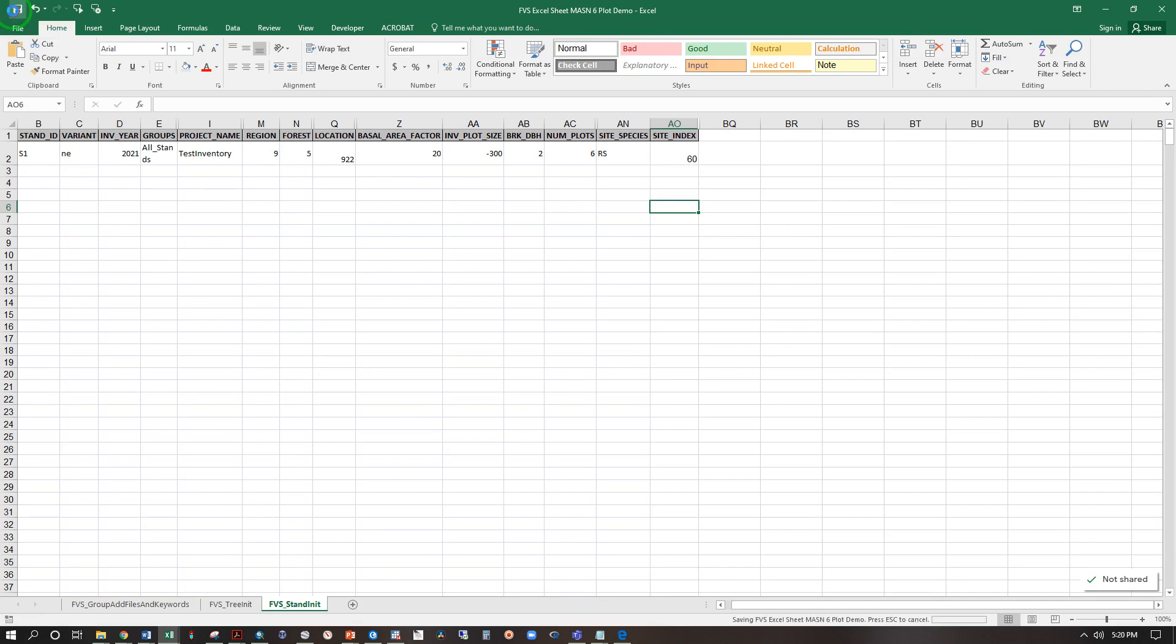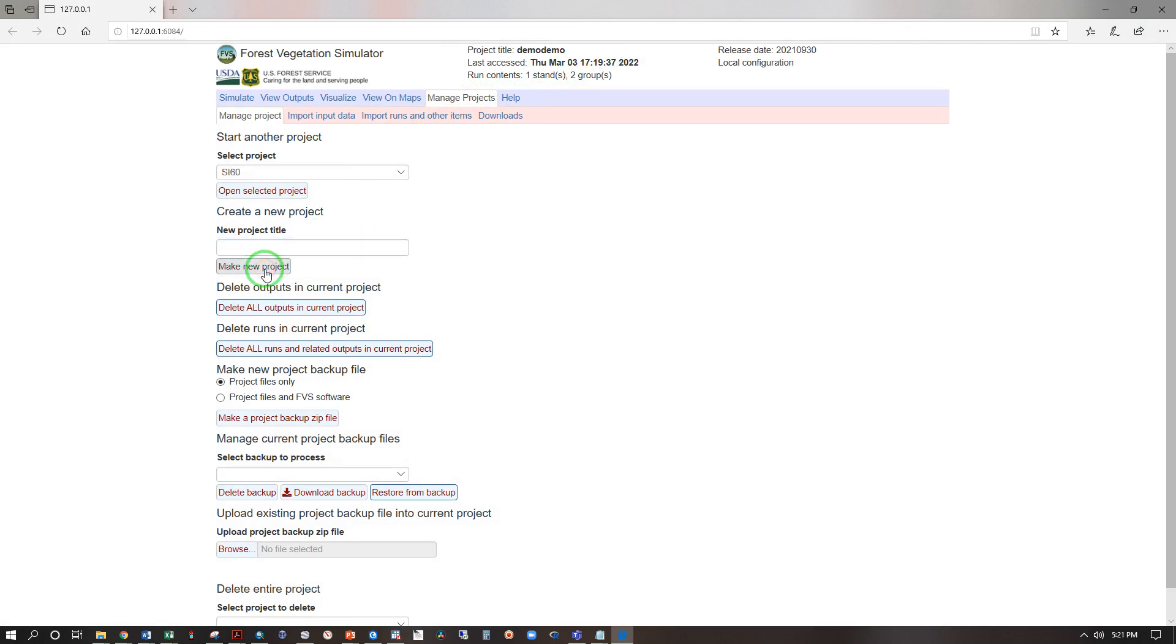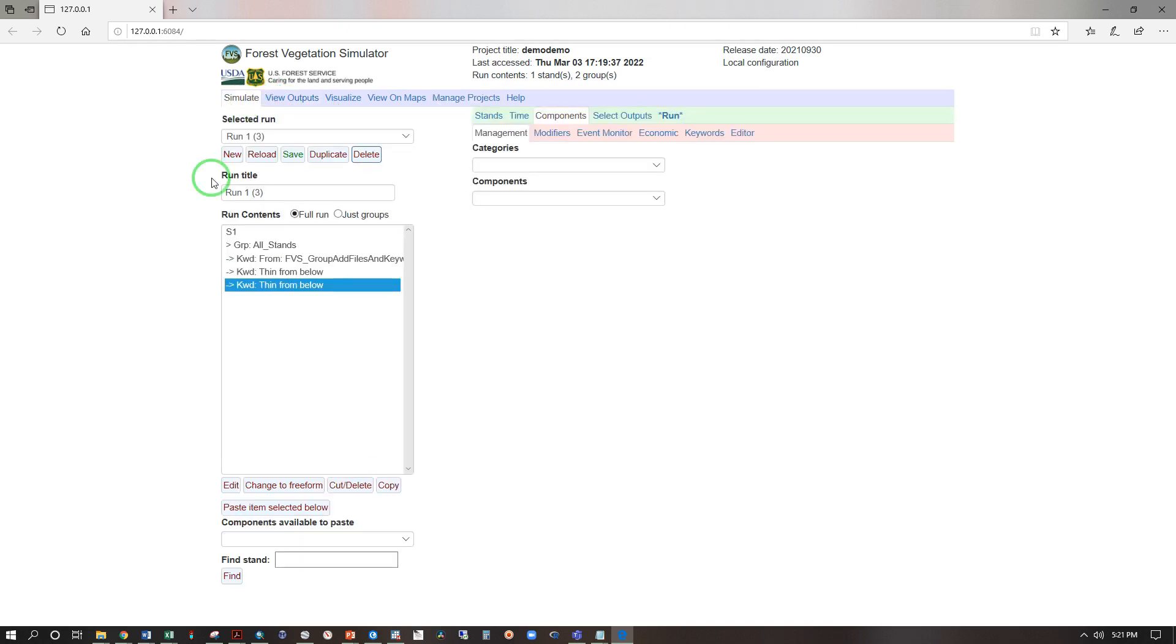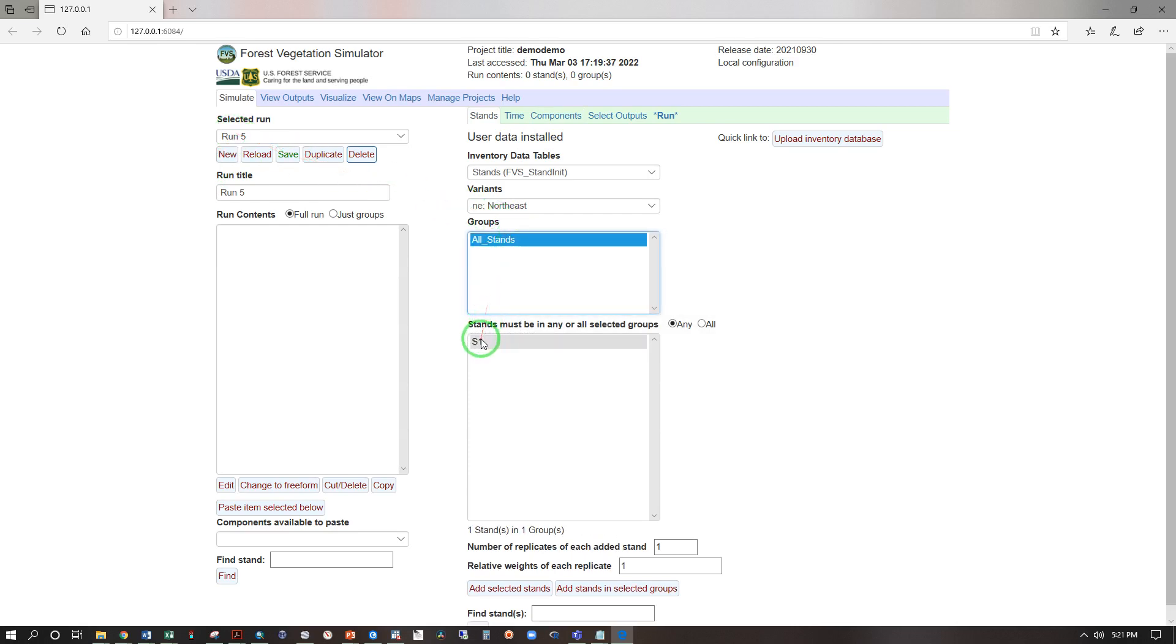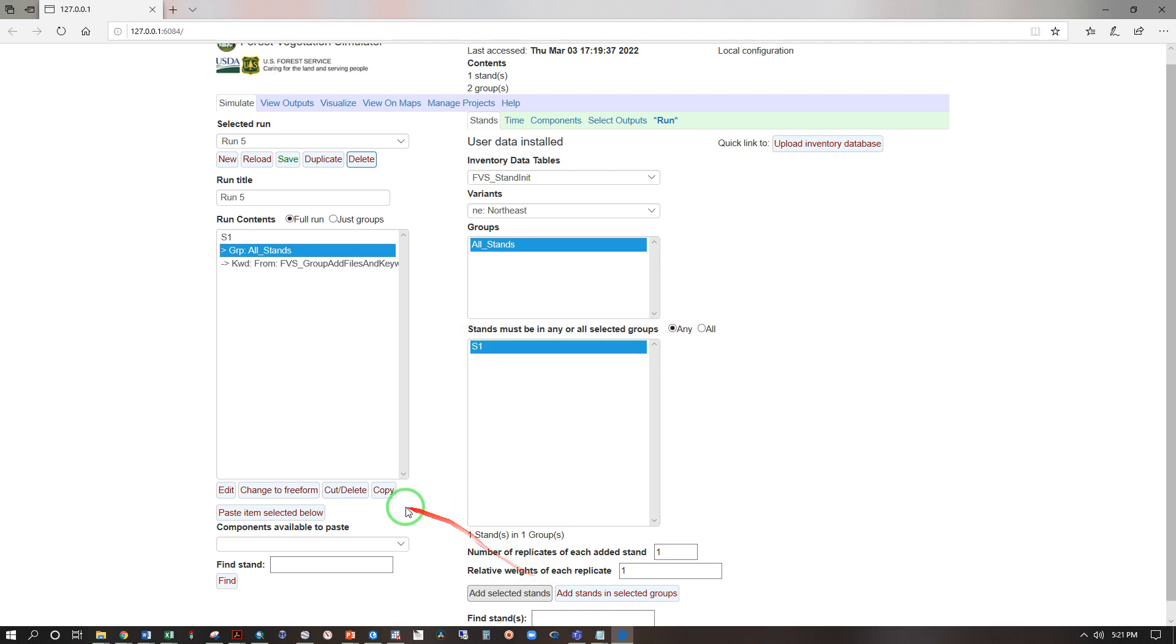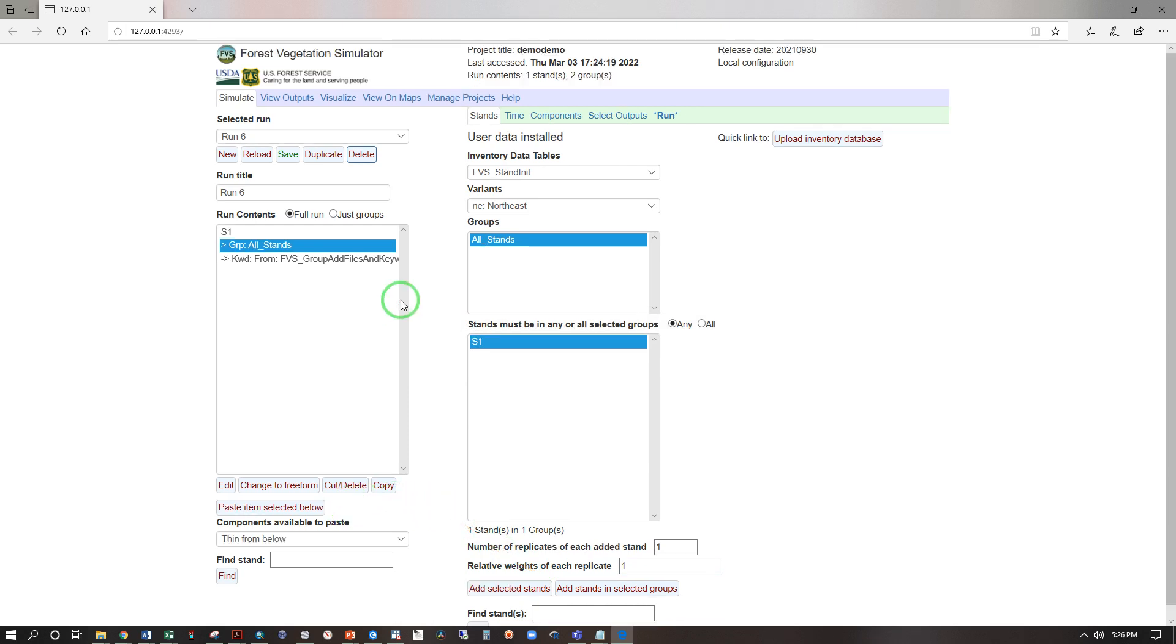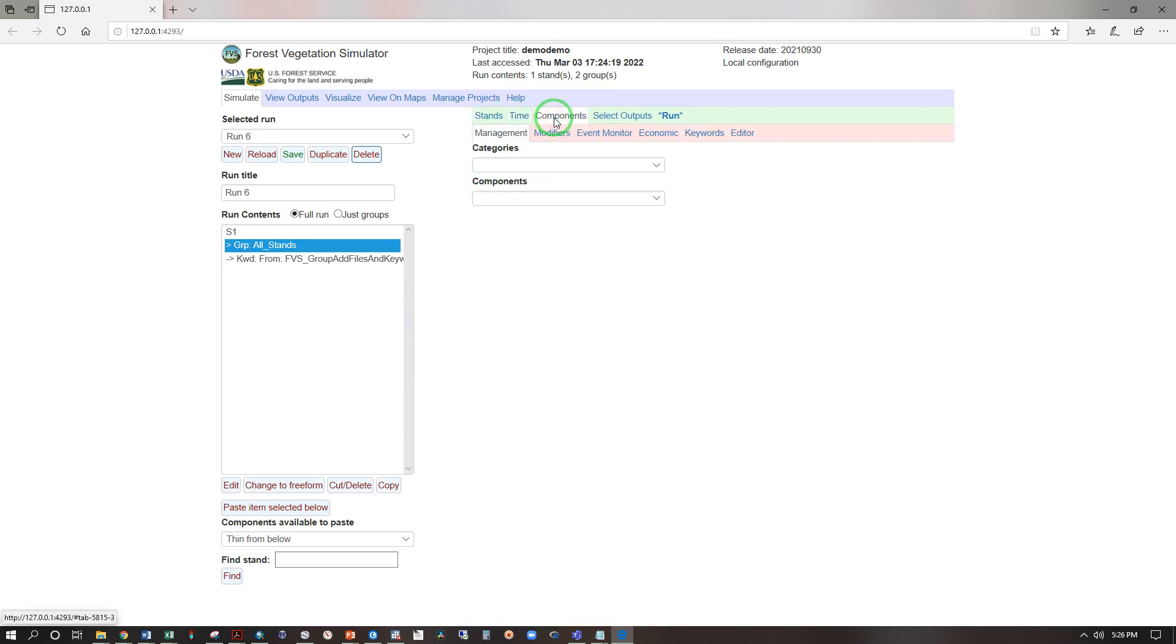Now let's save this, close, back to FVS, manage projects. We'll call this SI 60, make new project, and let's go ahead to simulate. Now I'm going to hit new, that'll be run number five, all stands S1, add selected stands. Now let's try this again with a stand that is actually allowed to grow. Let's go to time and make sure we have 2062 and components.